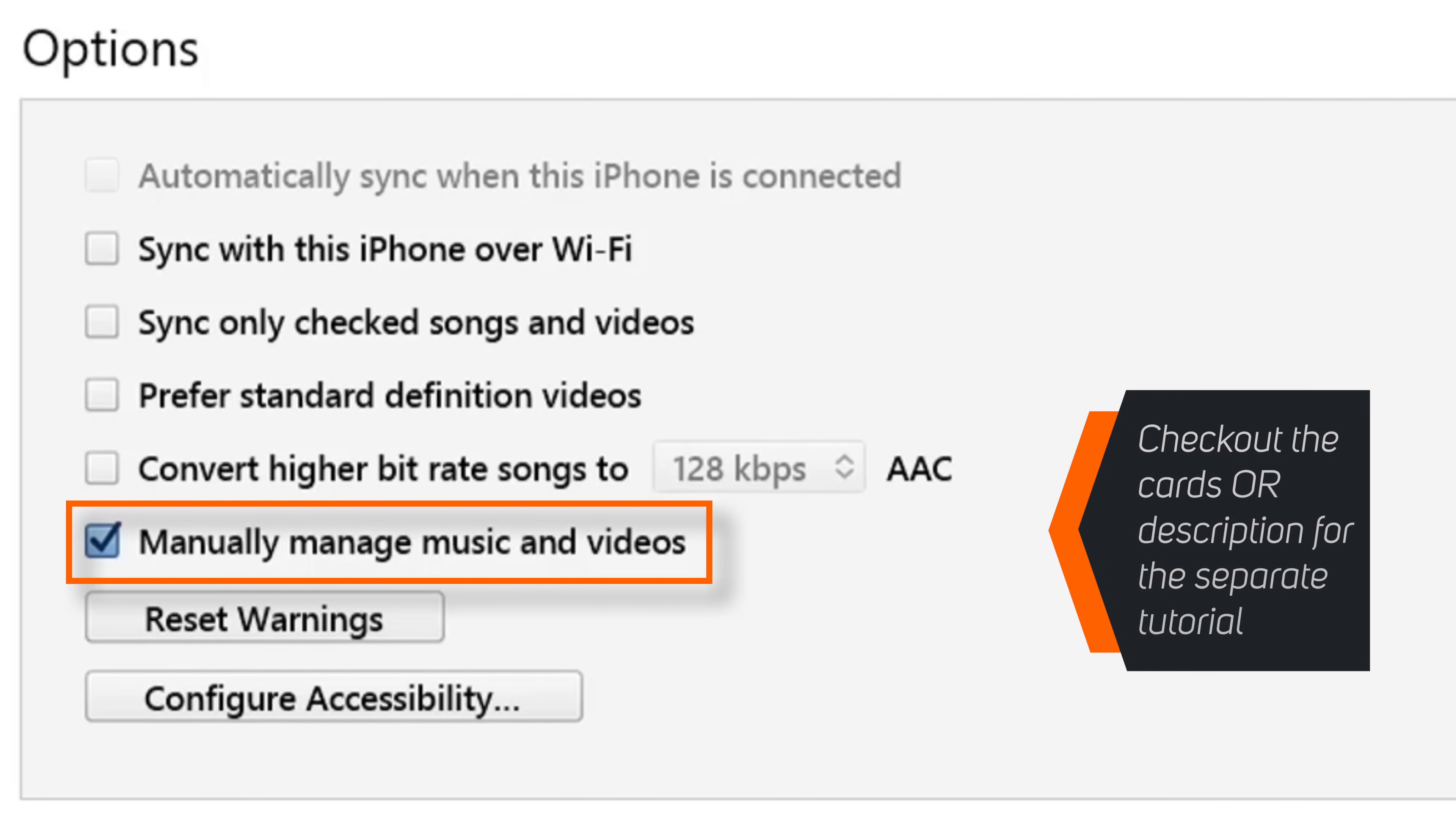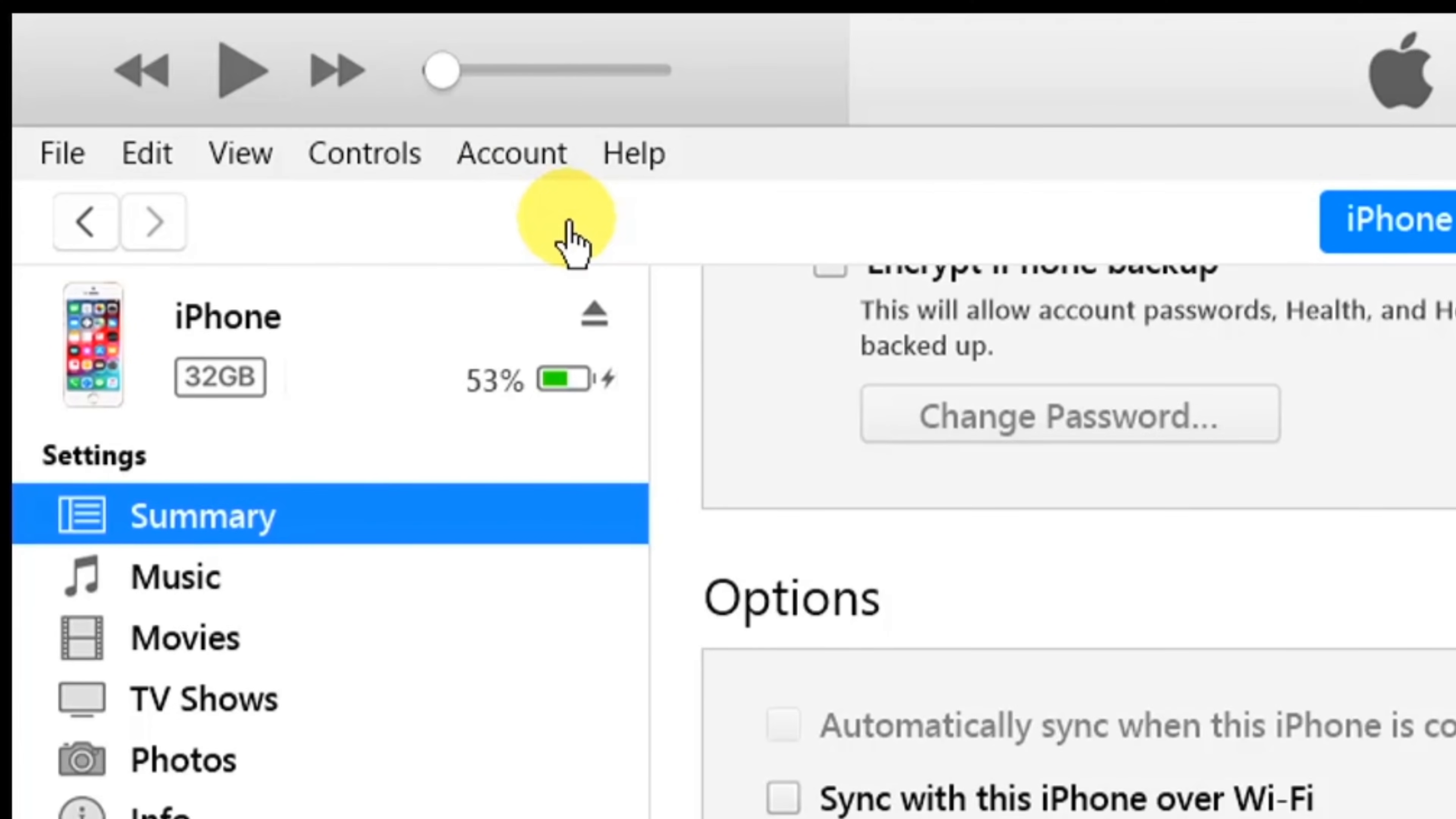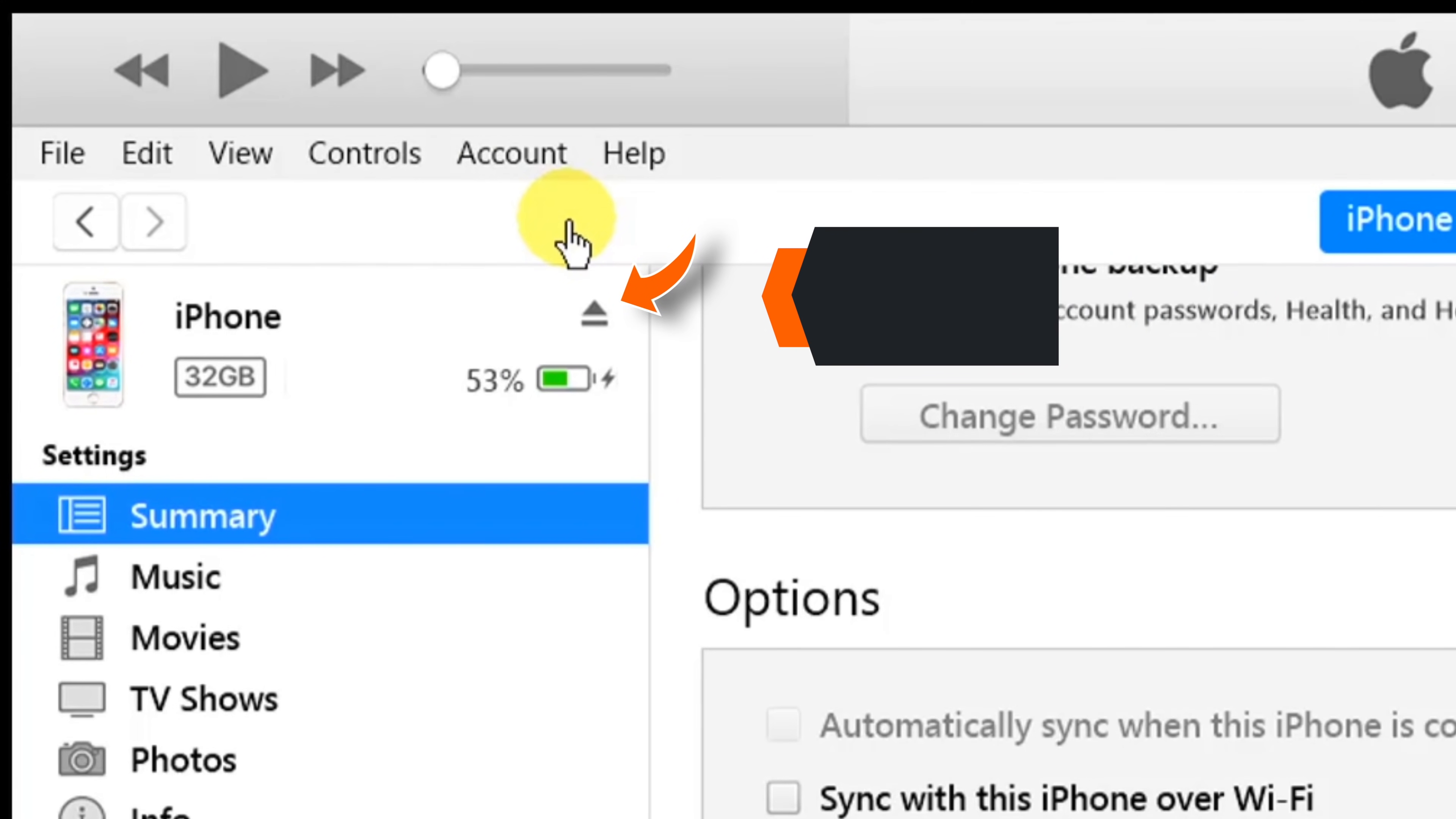If you want to understand what this does, check out a separate tutorial in the cards or in the description below. Now you can disconnect your iPhone.